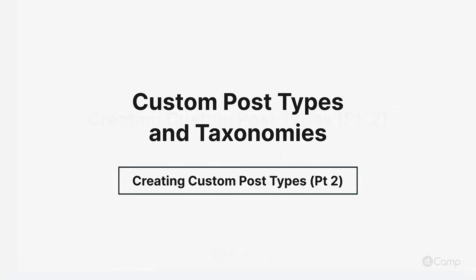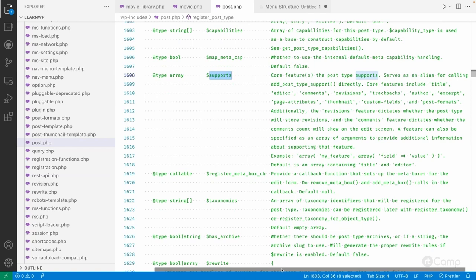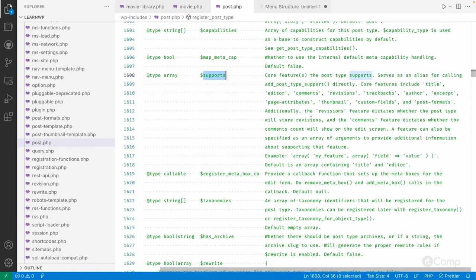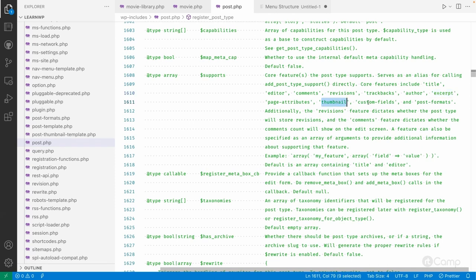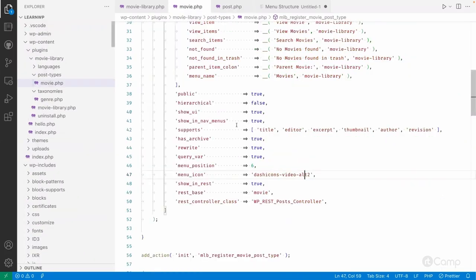Hello friends, welcome. There are multiple supports we can add for a custom post type — for example, title, editor, comments, revisions, trackbacks, author, excerpt, page attributes, thumbnail, custom fields, and post formats. For now I have provided support for title, editor, excerpt, thumbnail, author, and revision.